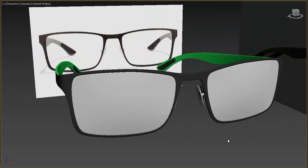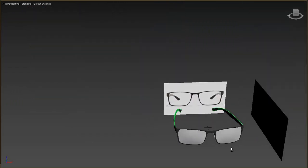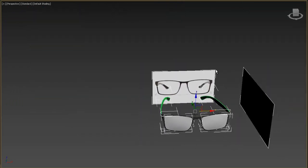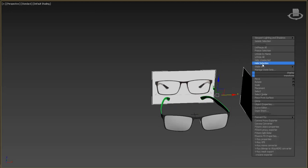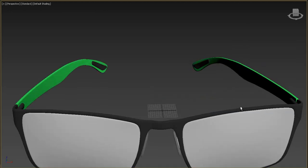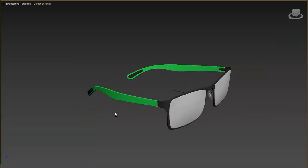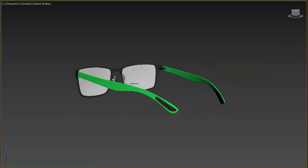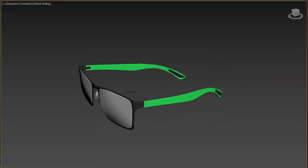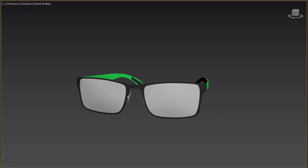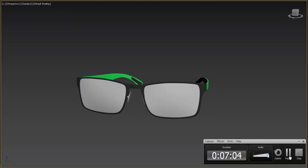We've got one nice Ray-Ban. Hide the reference images and see how our glass looks — it looks really good. See you again in the next tutorial, thank you for watching.